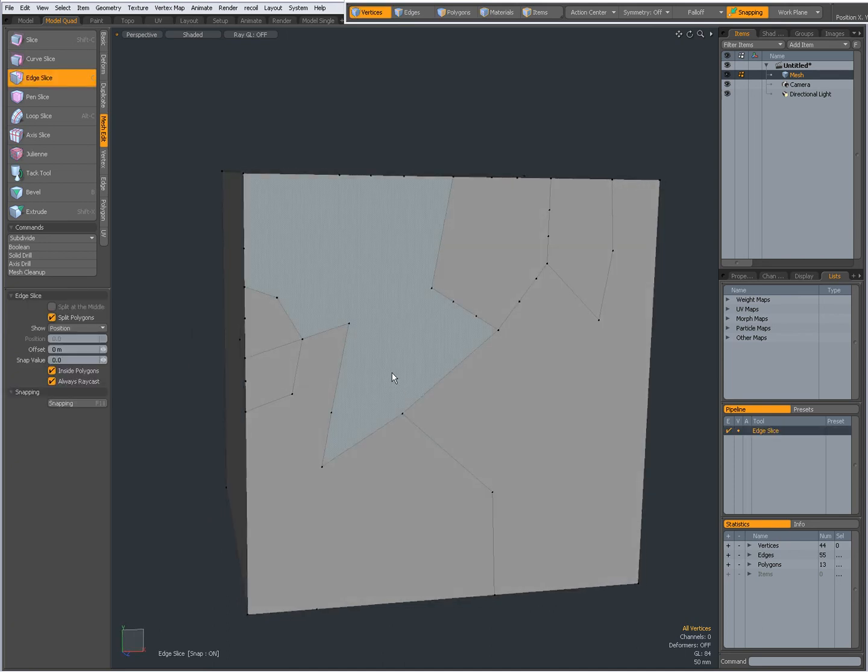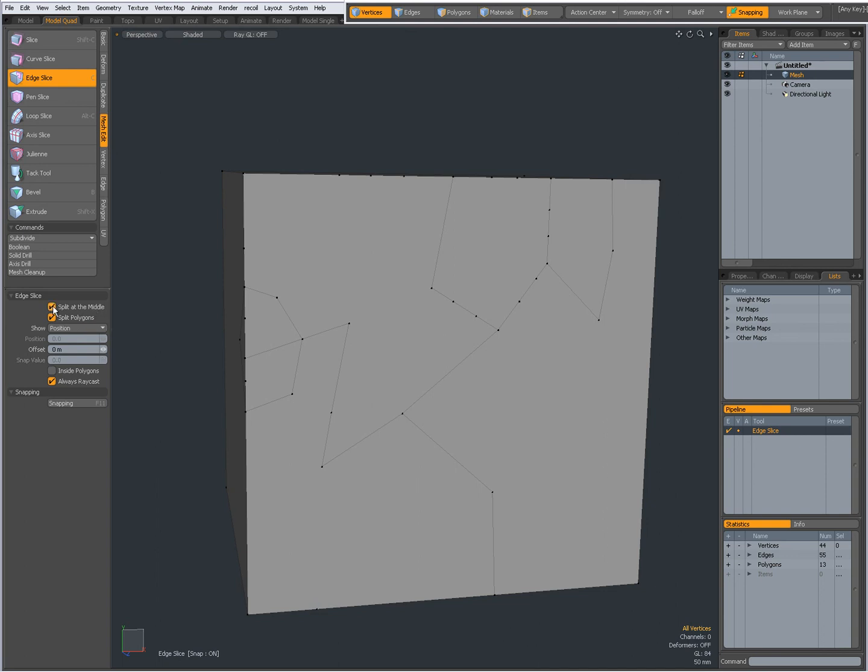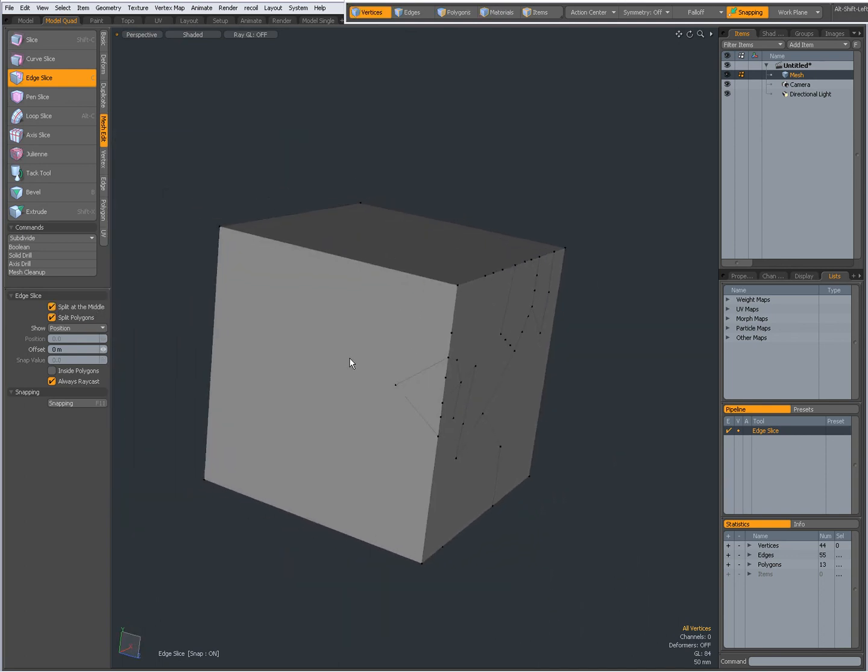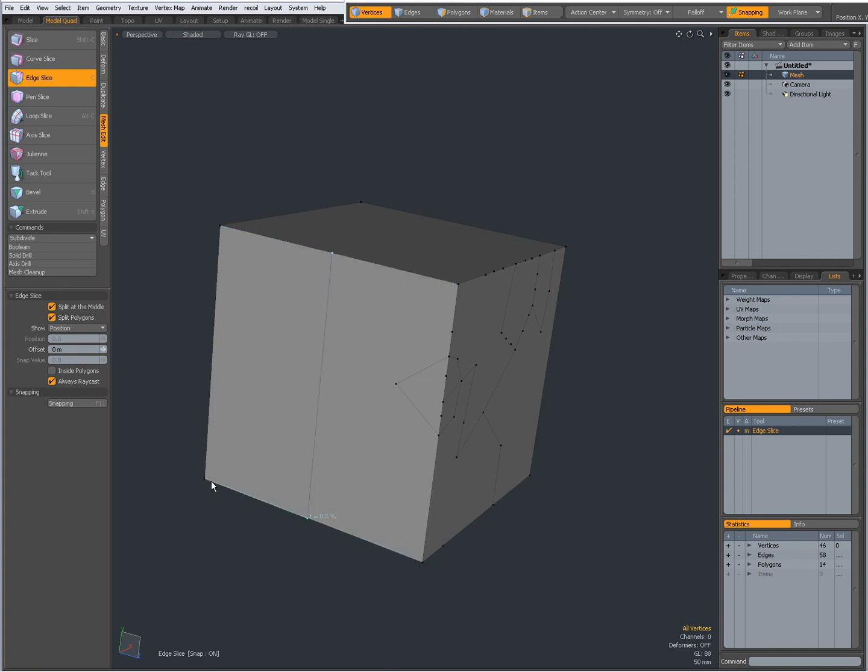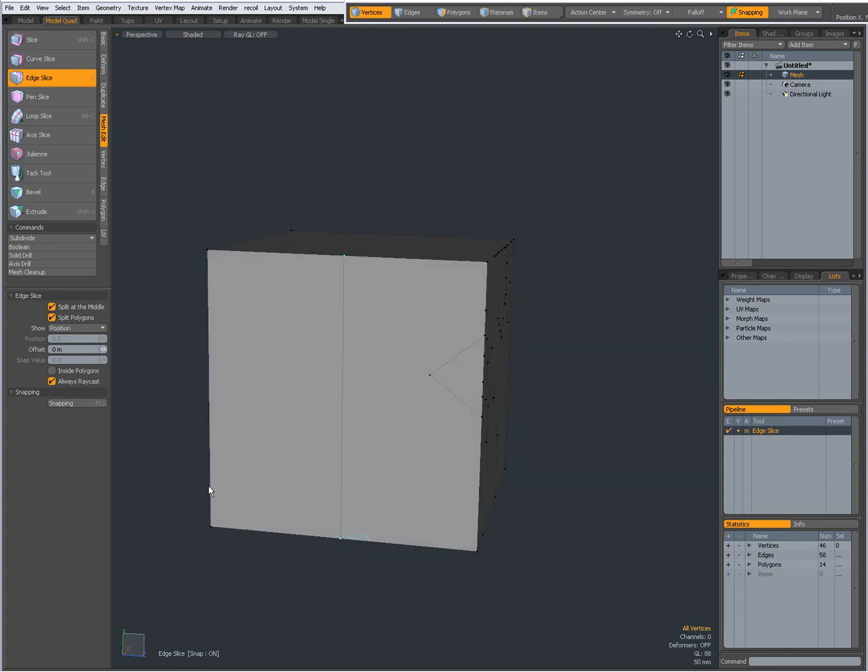So I think I have covered most of the settings. Oh no, another one, split at the middle. So when I check off inside polygons, my option split at the middle becomes available. This means that when I click on an edge, it will always snap the vertex to the middle. Even if I click all the way here, you see, it gets in the middle. All the way over there, and it gets in the middle. So when inside polygons is off, I can check split at the middle.